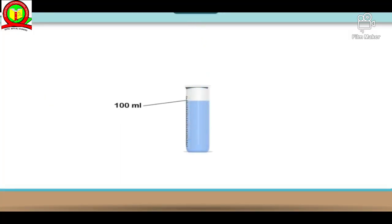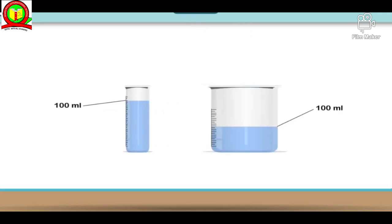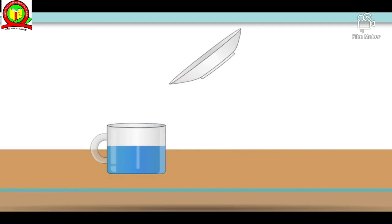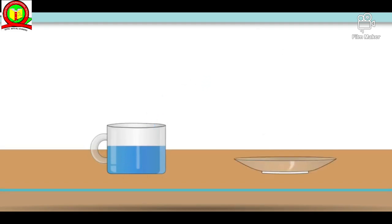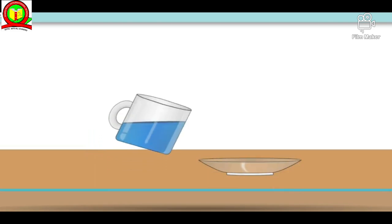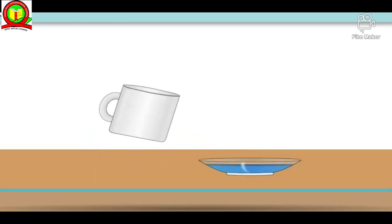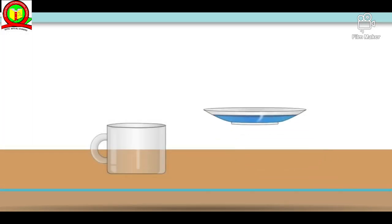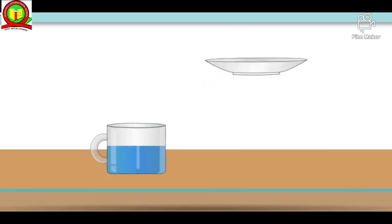If you pour a glass of water into a jug, it will take the shape of the jug. If you keep it in a bowl, it will take the shape of the bowl. Hence liquids do not have a definite shape. The fourth point is that liquid has a tendency to diffuse into another liquid.